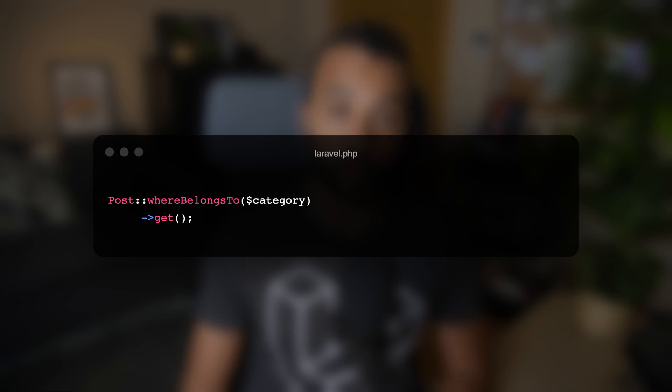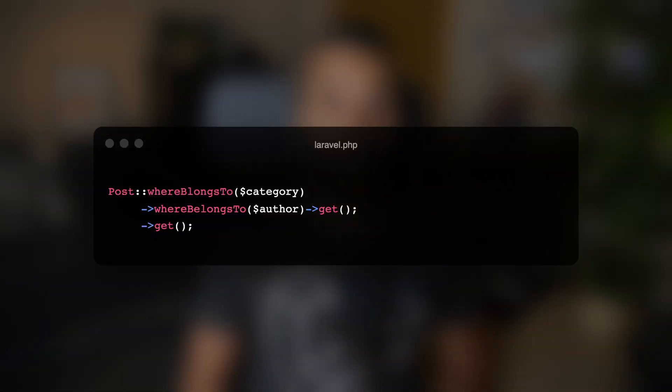What if it's category_uuid and uuid instead of id? What if it was category instead of category_id? I've seen people name their keys using different conventions, so this method can come in handy in these situations. You can also use this method multiple times in the same query — for example, filtering posts that belong to a specific category and a specific author. Methods like whereBelongsTo and whereRelation make writing Eloquent queries much more eloquent.